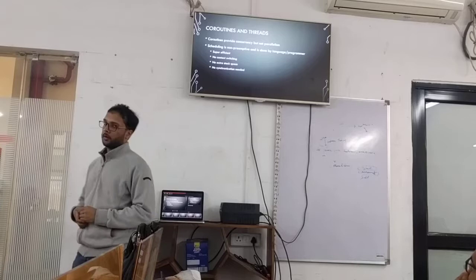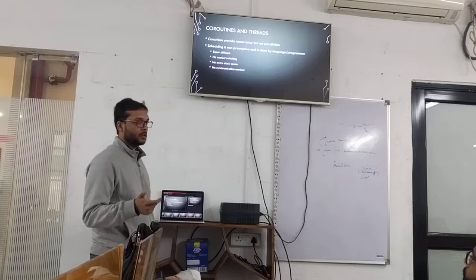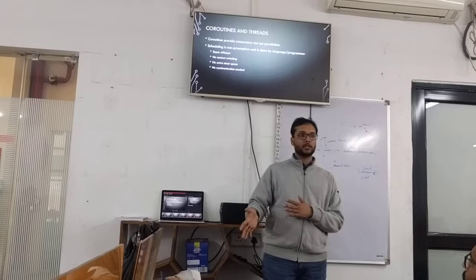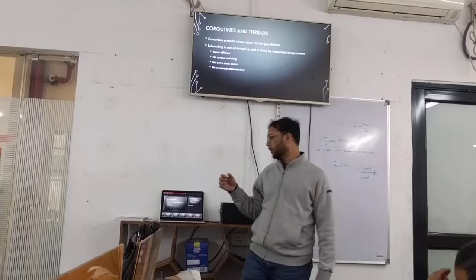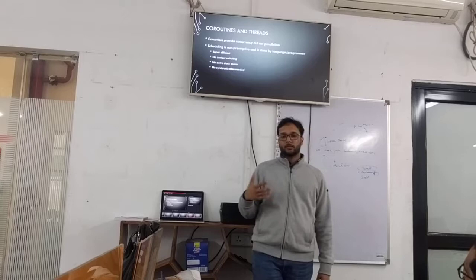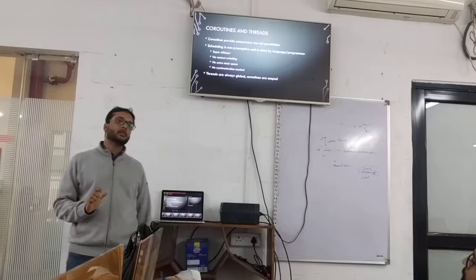Scheduling in coroutines is non-preemptive and done by the language and programmer. When a coroutine should suspend and when it should resume is the responsibility of the programmer and the language. It's super efficient because there is no context switching, no actual thread switching on the CPU, no extra stack space, and no synchronization needed. Threads are always global and not scoped, but coroutines are scoped — they have their own life cycle.